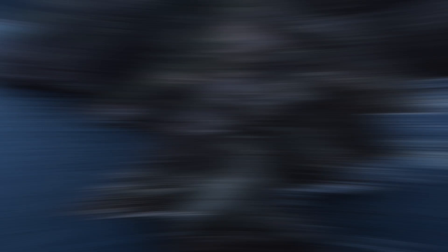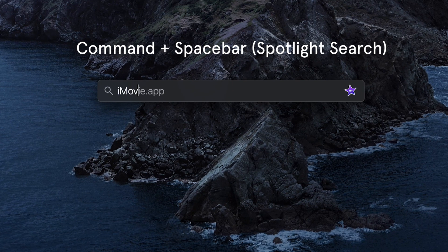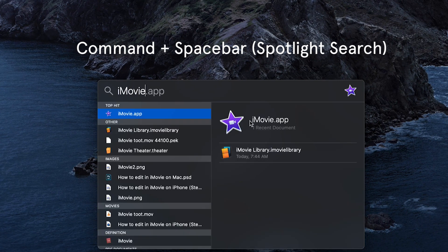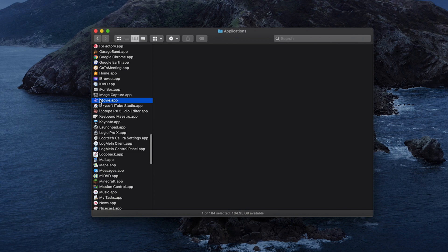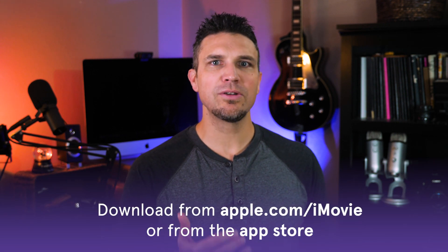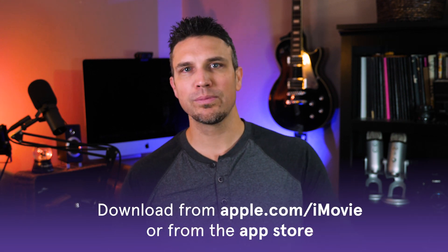Now let's get into iMovie. First, you want to find or download iMovie. It comes pre-installed on most devices, and to check for it, you can either type Command+Spacebar and type iMovie, or you can navigate to your Applications folder in Finder and search for it there. If you plan to use iMovie quite a bit, I recommend moving it to your dock. If you don't have it already, you can download it at apple.com/iMovie or from the App Store.